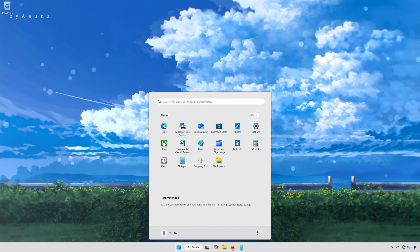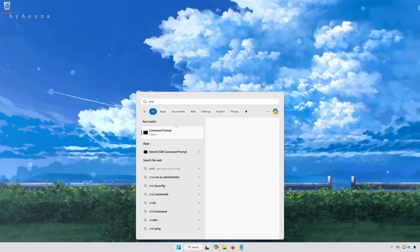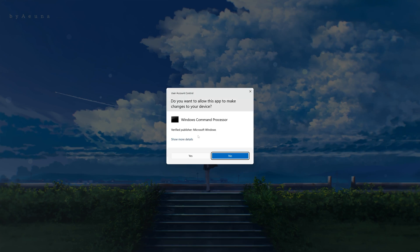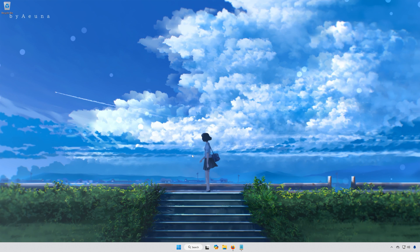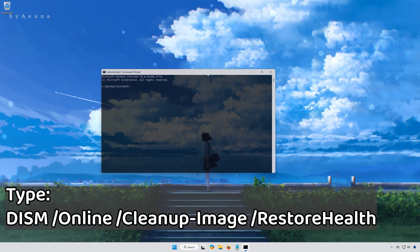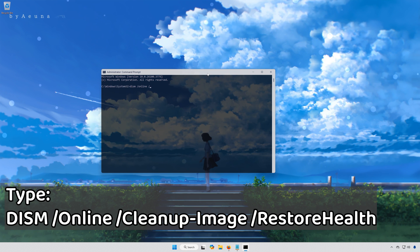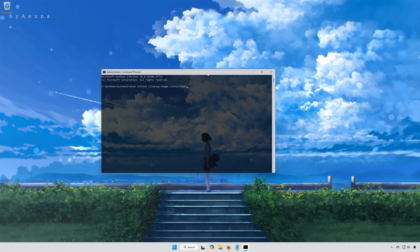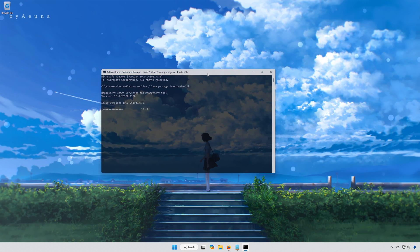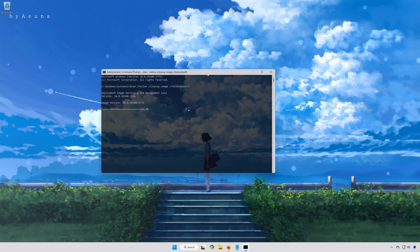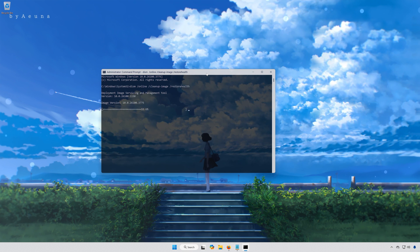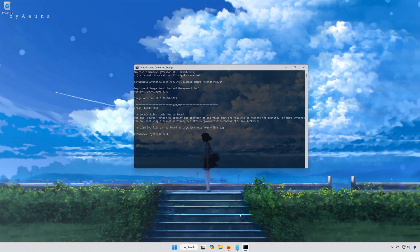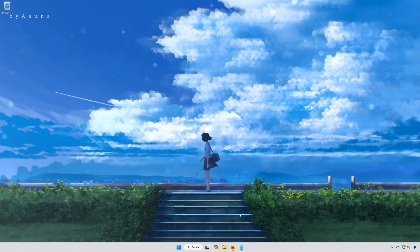First, open the Start menu. Type CMD. Right-click Command Prompt and select Run as Administrator. Press Yes. Type DISM /Online /Cleanup-Image /RestoreHealth and press Enter. Wait for your PC to be repaired. Once it finishes, type Exit and press Enter. Restart your PC.